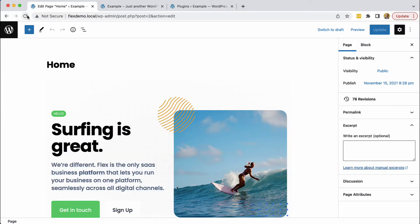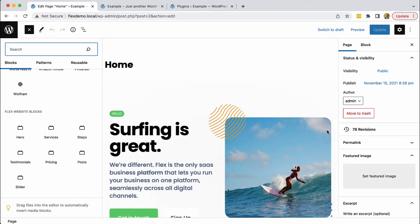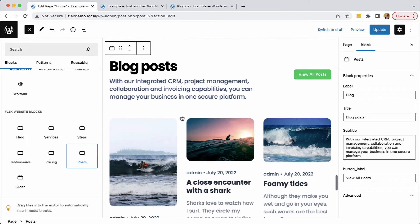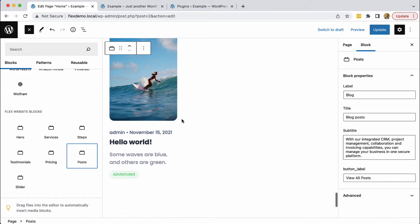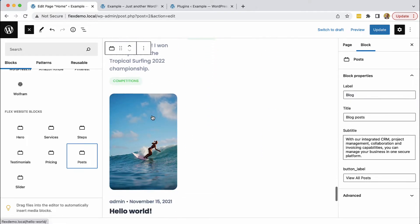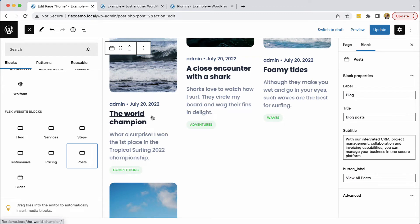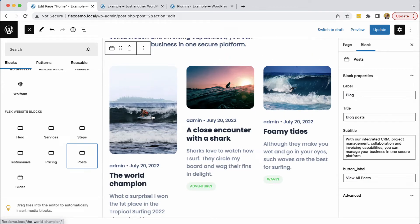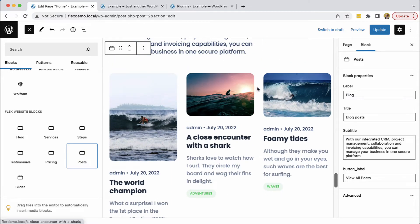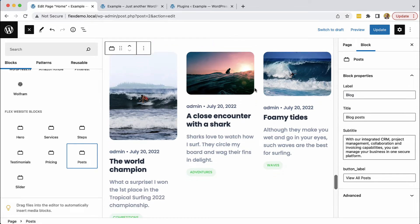Let's reload. Our posts block is here and we can see the posts are loaded. We just have four posts in the database, so that's why we only see four of them. We have a bit of an issue with the image because the post thumbnail doesn't have the same proportions across all posts, but we can use CSS to help with this.